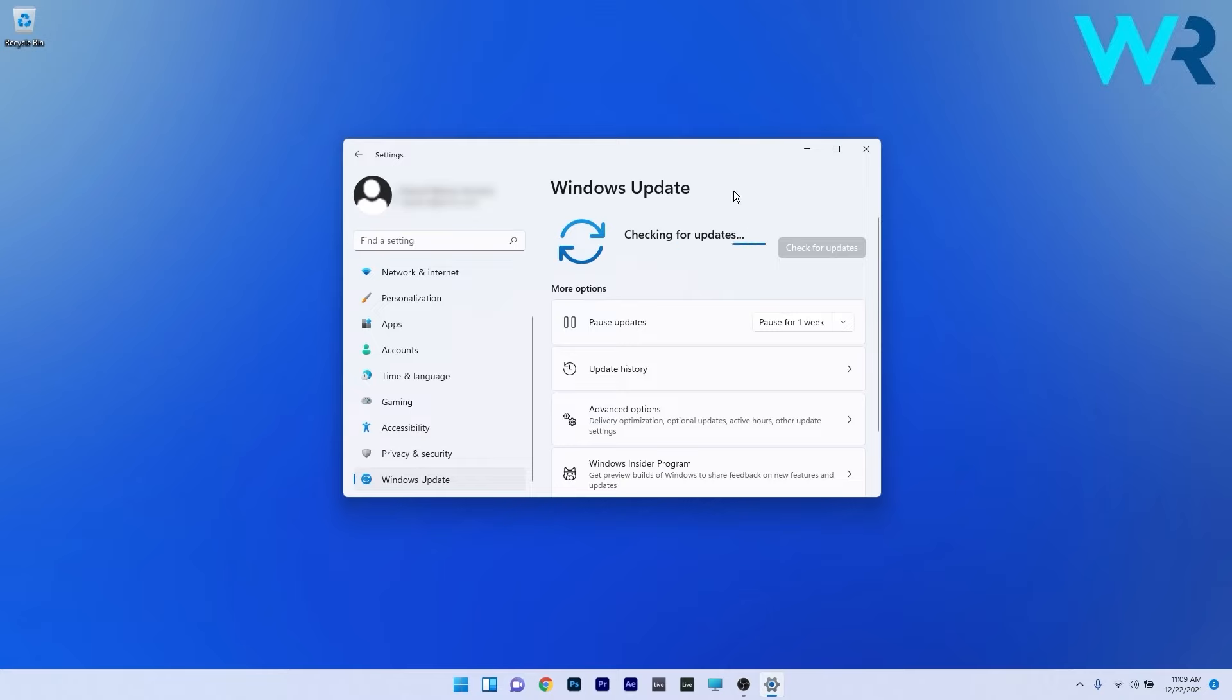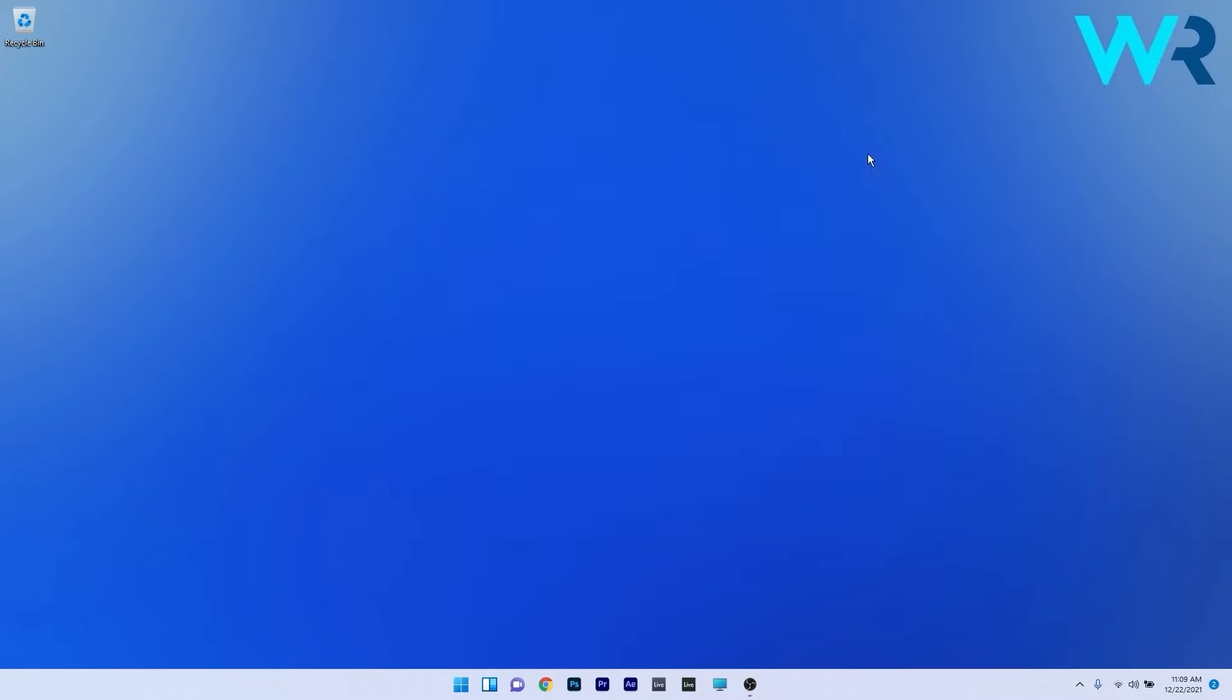Wait until Windows finds the best possible updates for your PC and installs them automatically. Afterwards, restart your PC and check if the problem still persists.